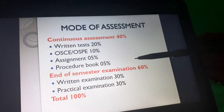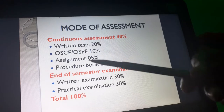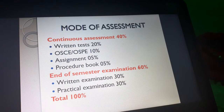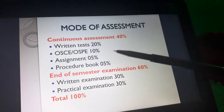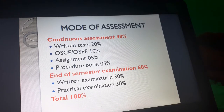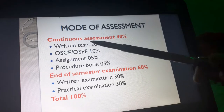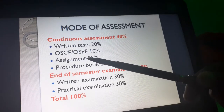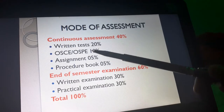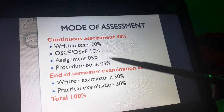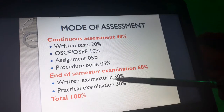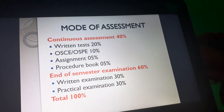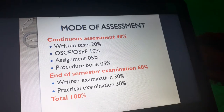The module assessment is the same as the other modules. You have continual assessment worth 40 marks and an end-of-semester examination worth 60 percent. Continual assessment includes a written test with 20 marks, assignment, quiz worth 5 marks, and a procedure book worth 5 marks. The end-of-semester has a written exam and a practical exam worth 30 percent each, making a total of 100 percent.